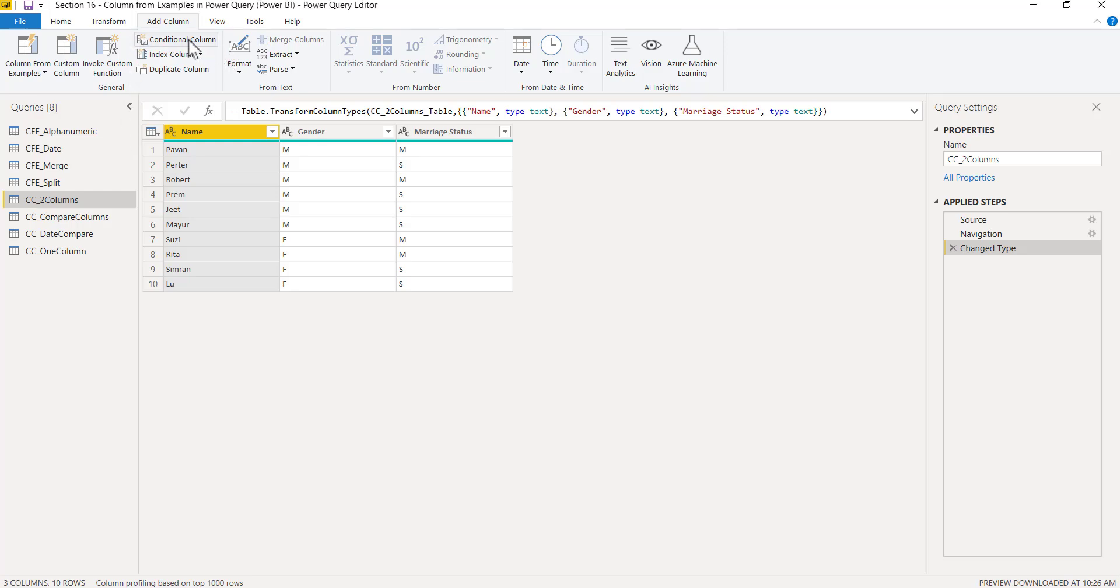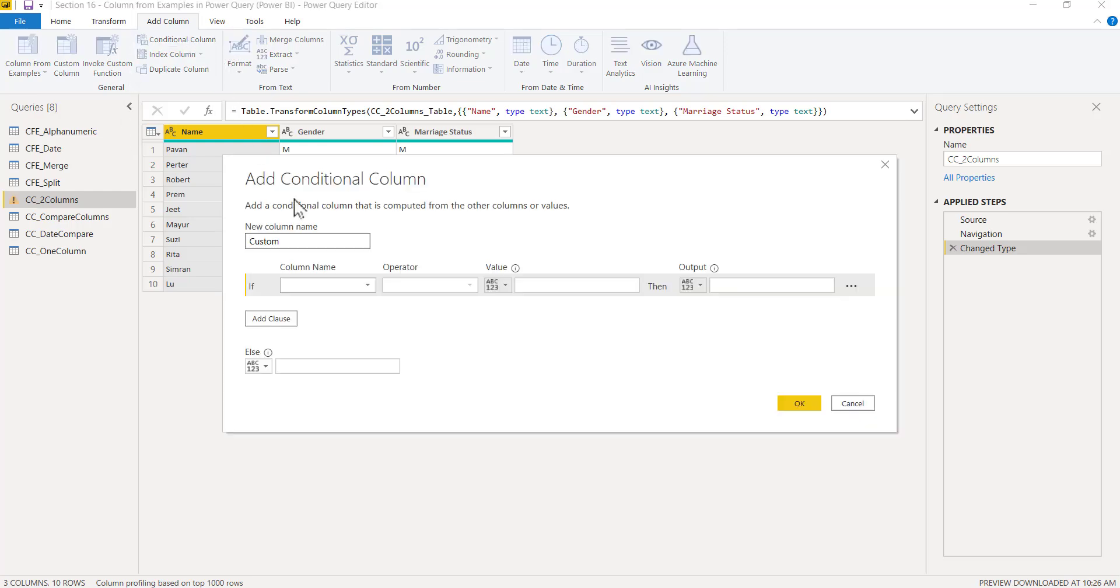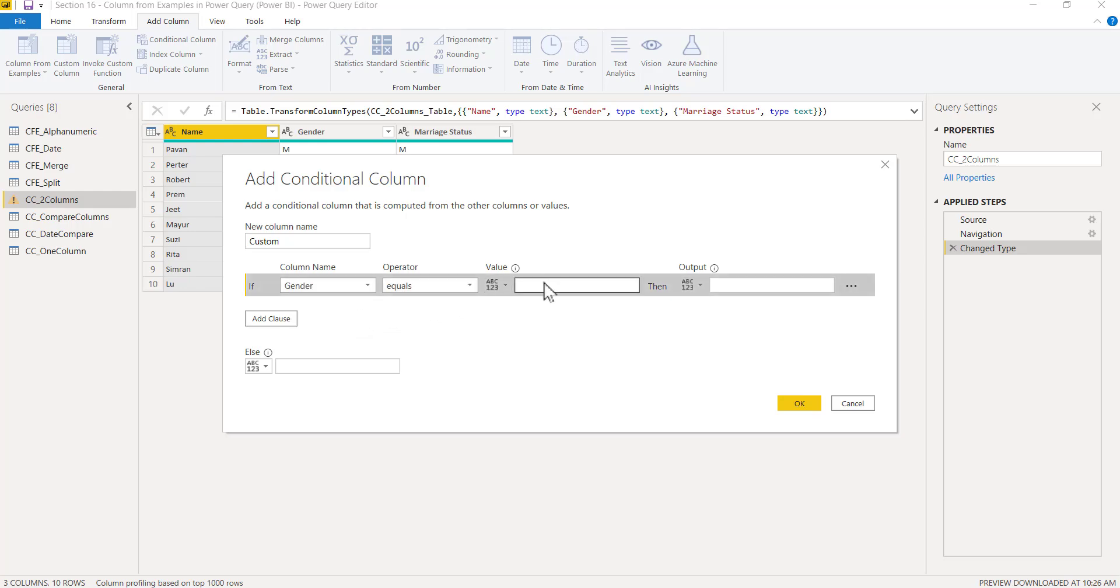Here I can select the option: if gender equals to M (which is male), I can write as Mr. So the prefix should be based on gender. If it is married or unmarried, no problem, he'll always get Mr.